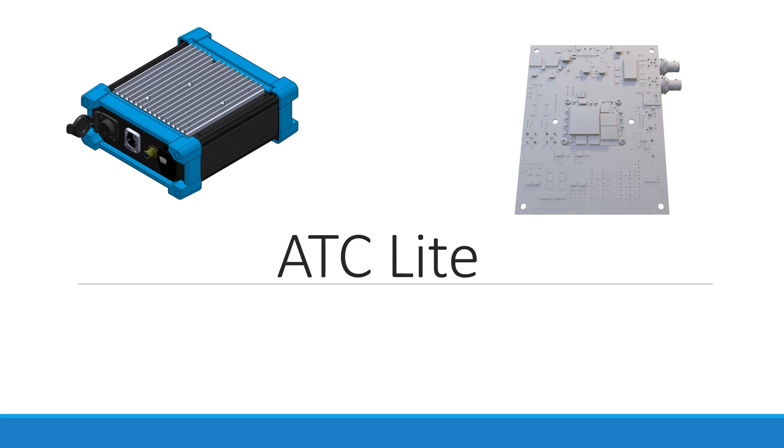The ATC-Lite, Automatic Test Controller, is a portable version of the existing ATC developed by Array of Engineers. Its purpose is to provide customers with a way of testing their products in the field, so they are not required to bring the product into a facility for testing.